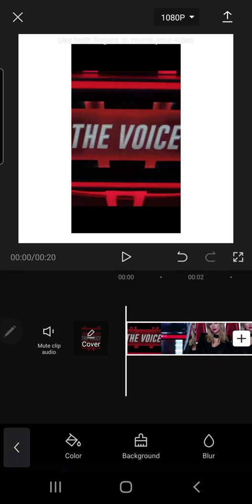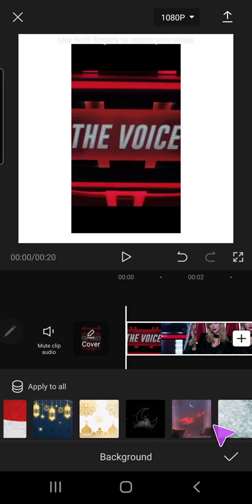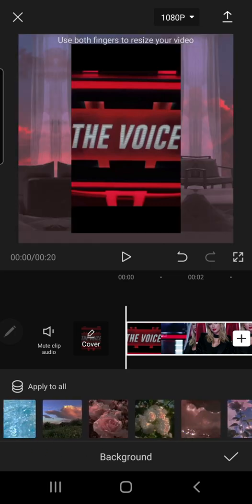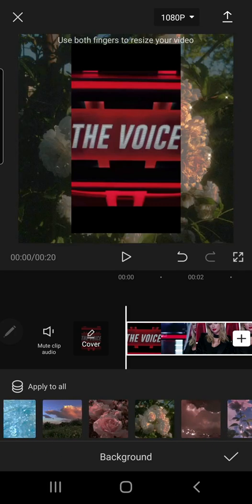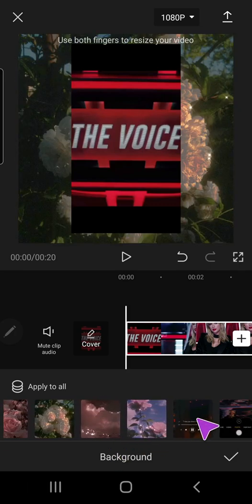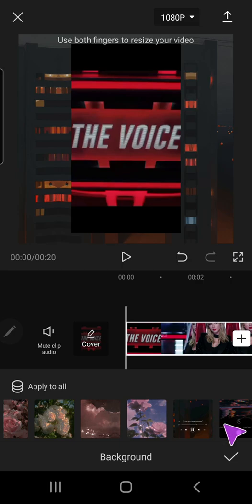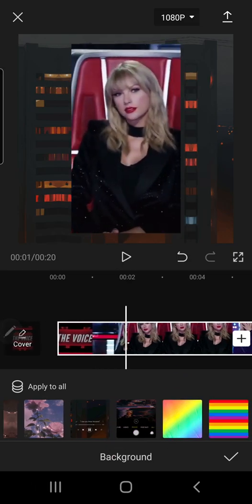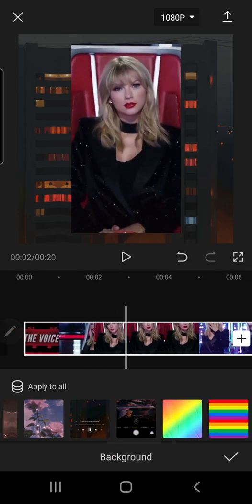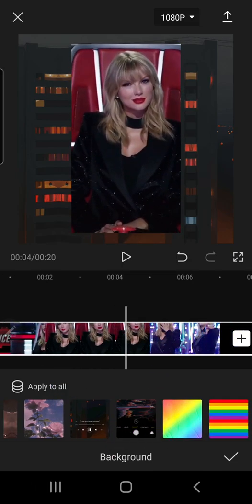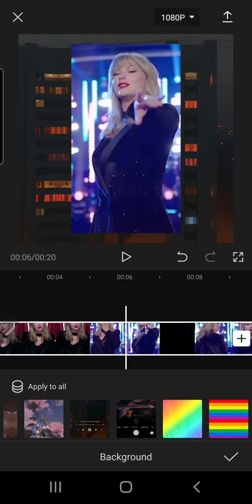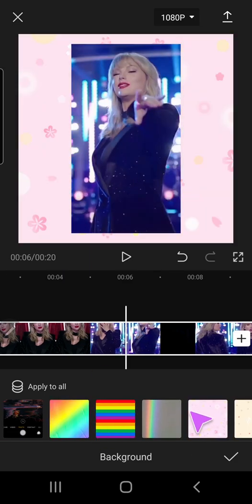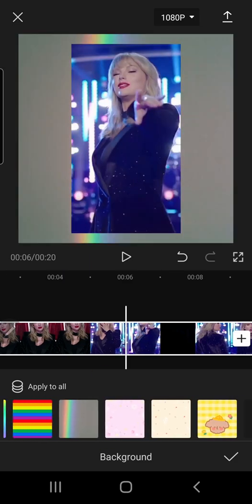Or you can also change the background to be something else, like this. There is a lot to choose from.